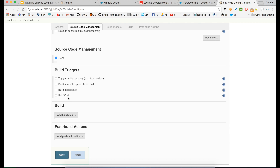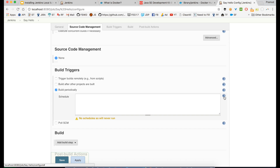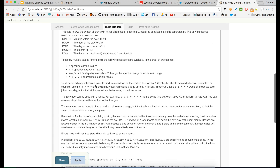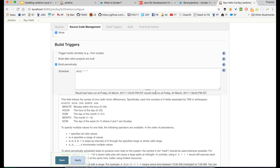Build periodically is basically a scheduling option - if you want to run every 15 or 10 minutes. Poll SCM will poll the source control management system and whenever a particular person commits, it will automatically build. We'll go with 'Build periodically.' If you don't know the syntax, click the question mark and it will give you an example. Here's an example that runs every 15 minutes - I'll copy and paste that. It tells me it will be done after 15 minutes.